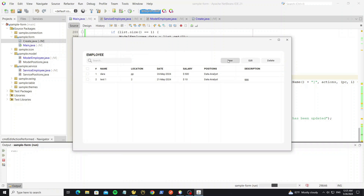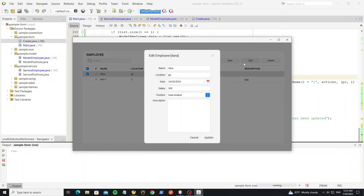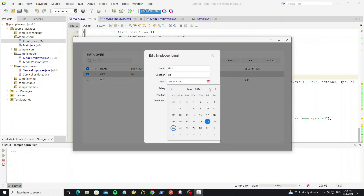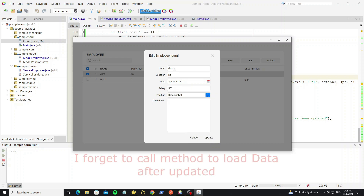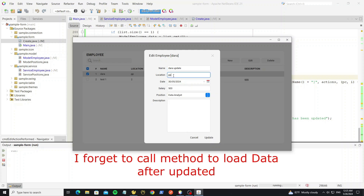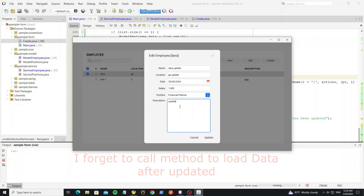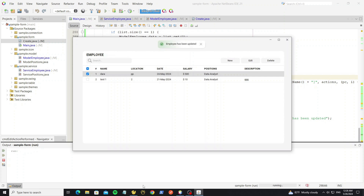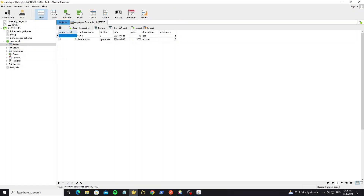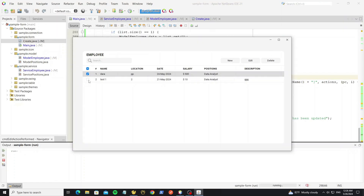When we create new there is no data to fill, but when we edit we have default data pre-filled and the employee name as the title, so we can edit it. We update successfully and check the data in the table — the data is updated. Next we are going to delete the employee.